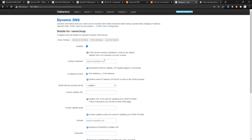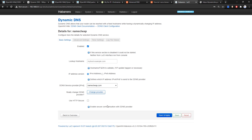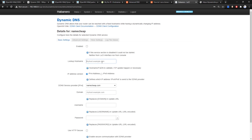For the hostname it will be domain.pw. Before we proceed we need to change the service provider first — select namecheap.com and click Change Provider. The domain name will be domain.pw.